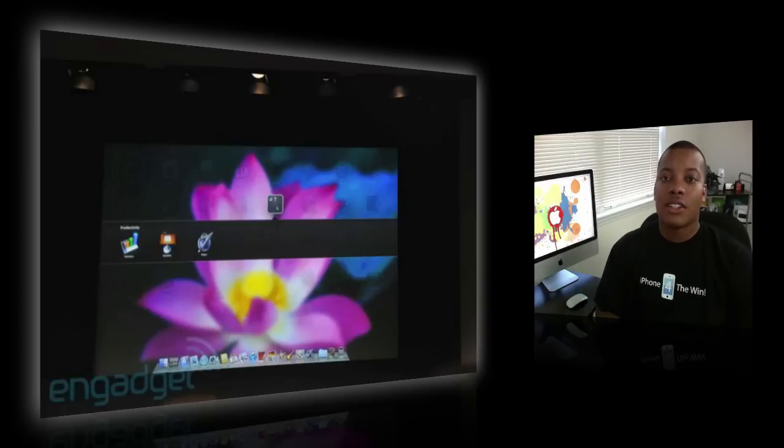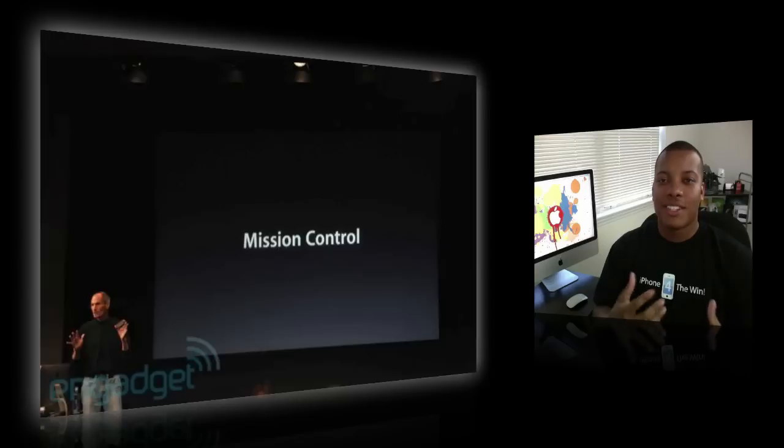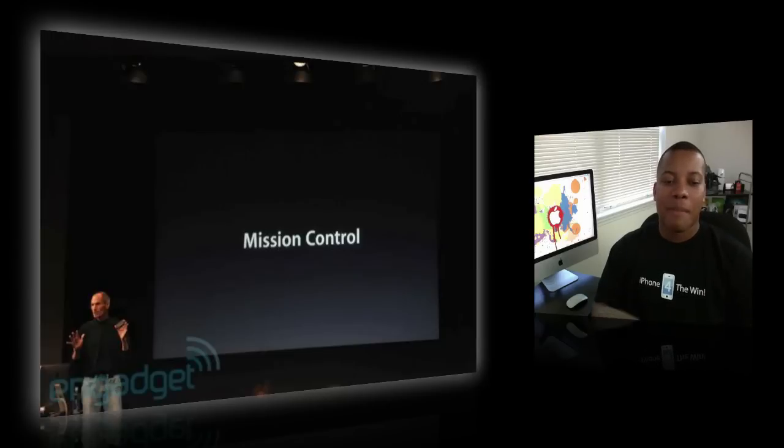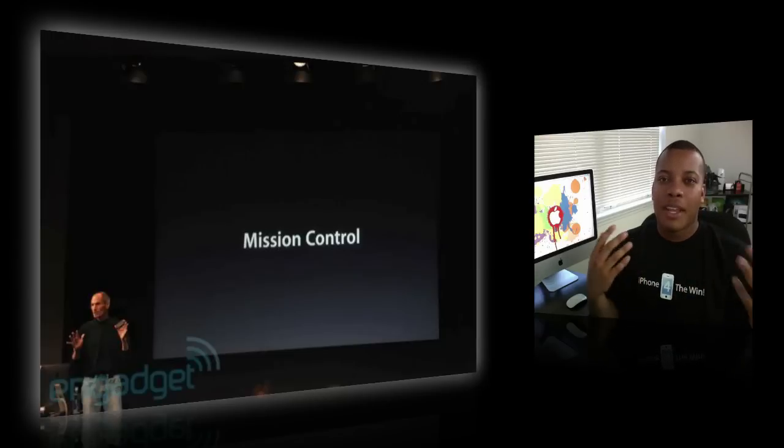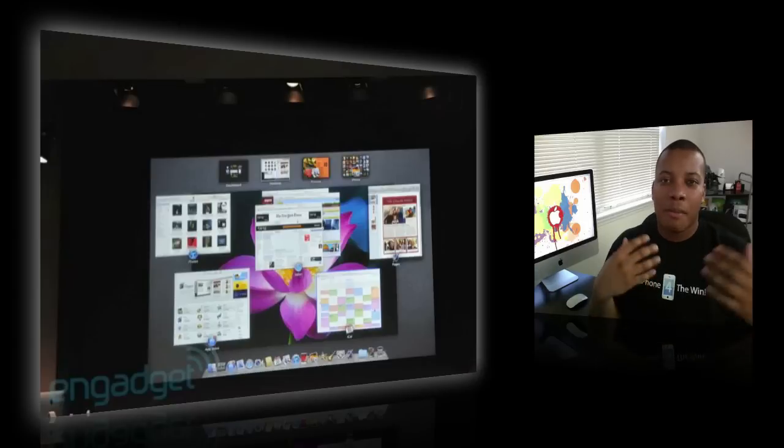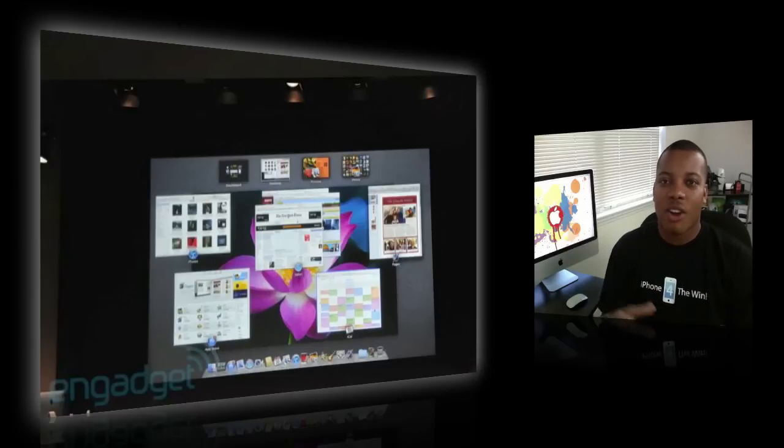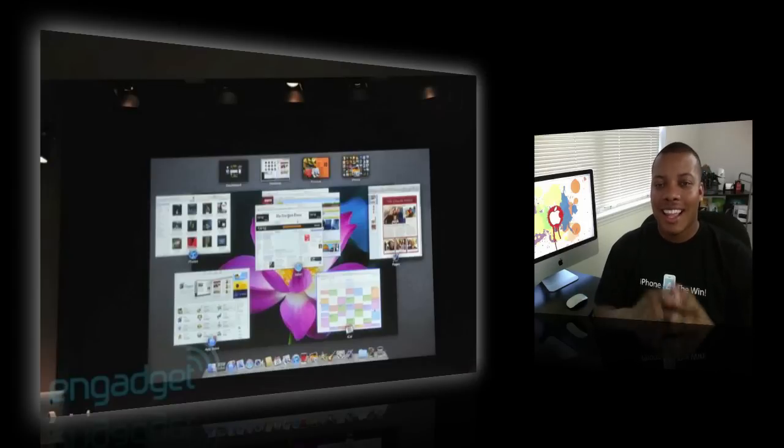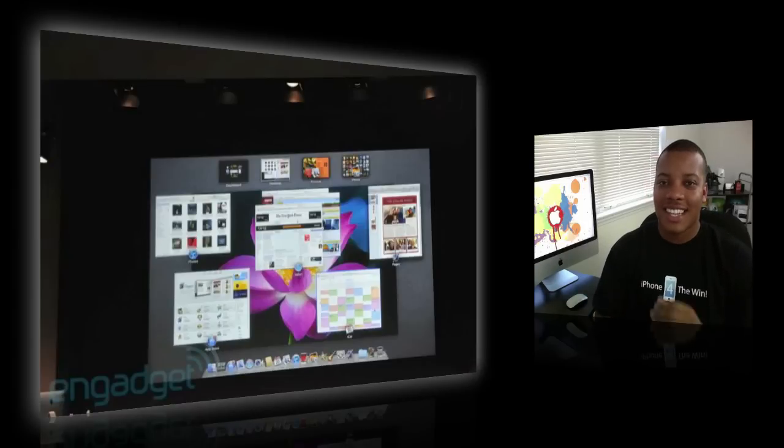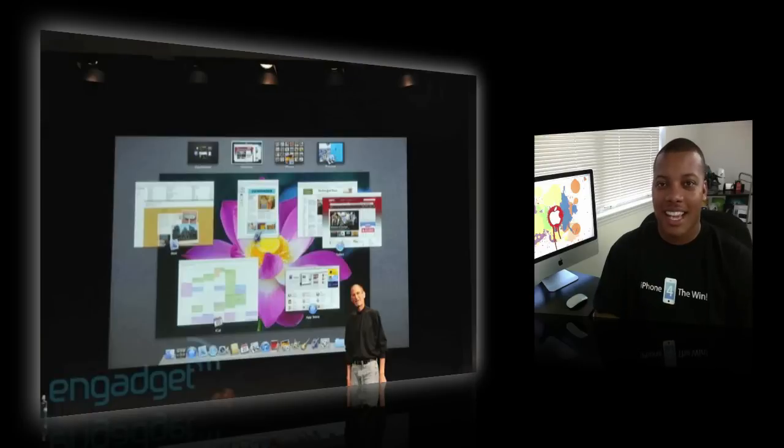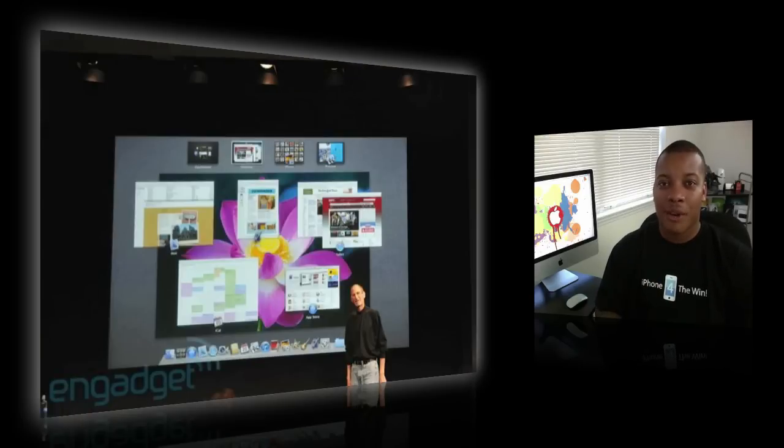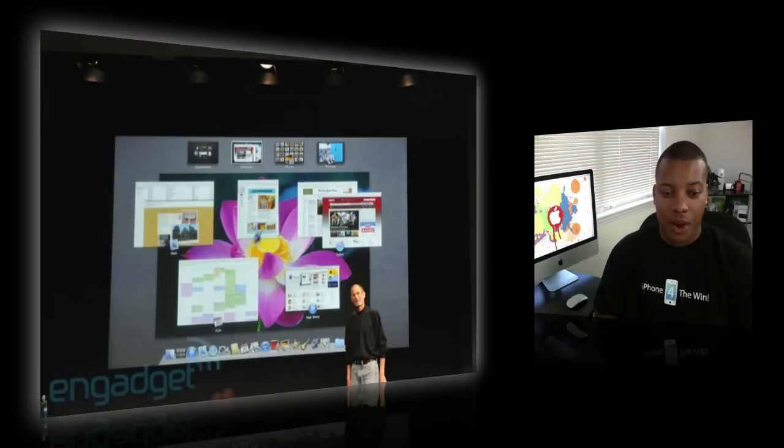And also there's a new thing called Mission Control. And that basically is going to be combining Exposé and Spaces all into one. And here's a picture of it. Again, you've got to watch the video to actually see exactly how it works in action to really get a feel for it. But it looks very streamlined, very smooth, and very organized.